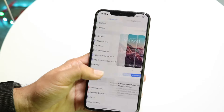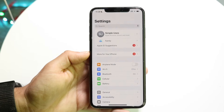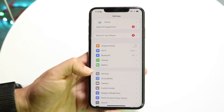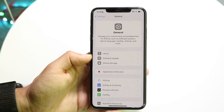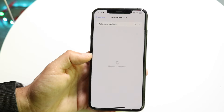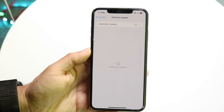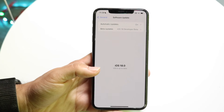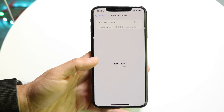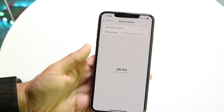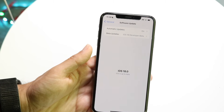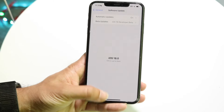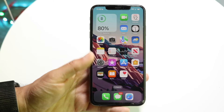To do that, go into your Settings app, swipe down until you see General, and go into General settings. Then tap Software Update. That next page will show you if there's an update available. Go ahead and update your phone — that's going to fix a lot of issues and is the first thing I'd recommend.